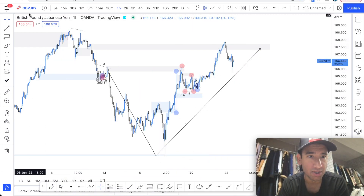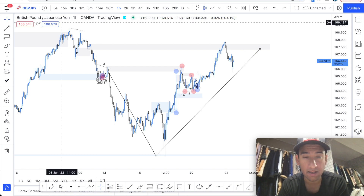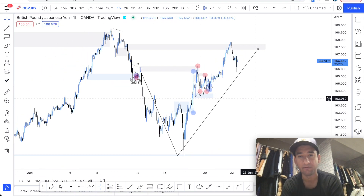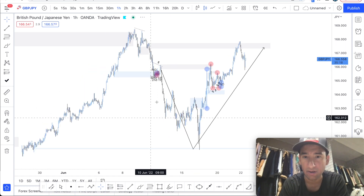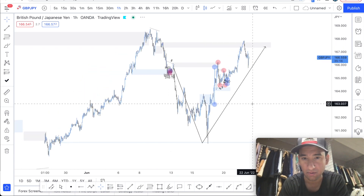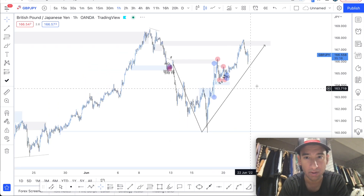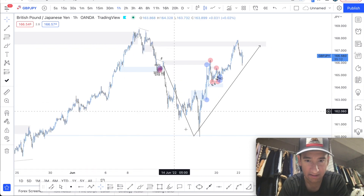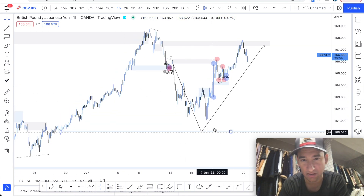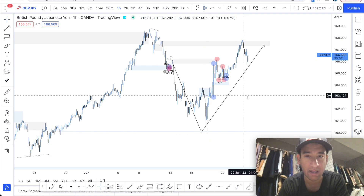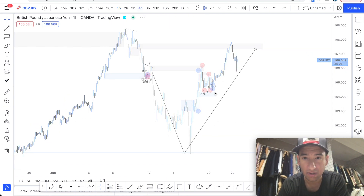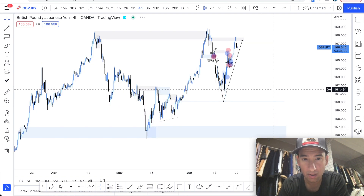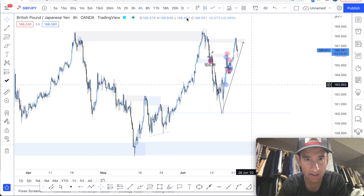In this video we're going to do a trade recap on GJ. Here's the funny story — I was looking for a long here, a bullish buy, and I didn't leave any notifications on this area for me to buy. Unfortunately I missed it. I was looking for this trade on the four-hour.